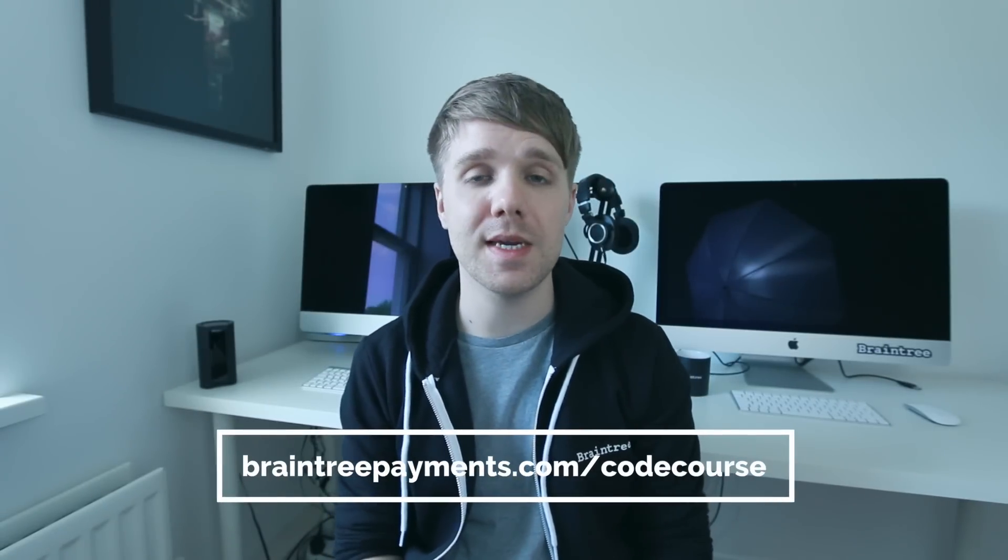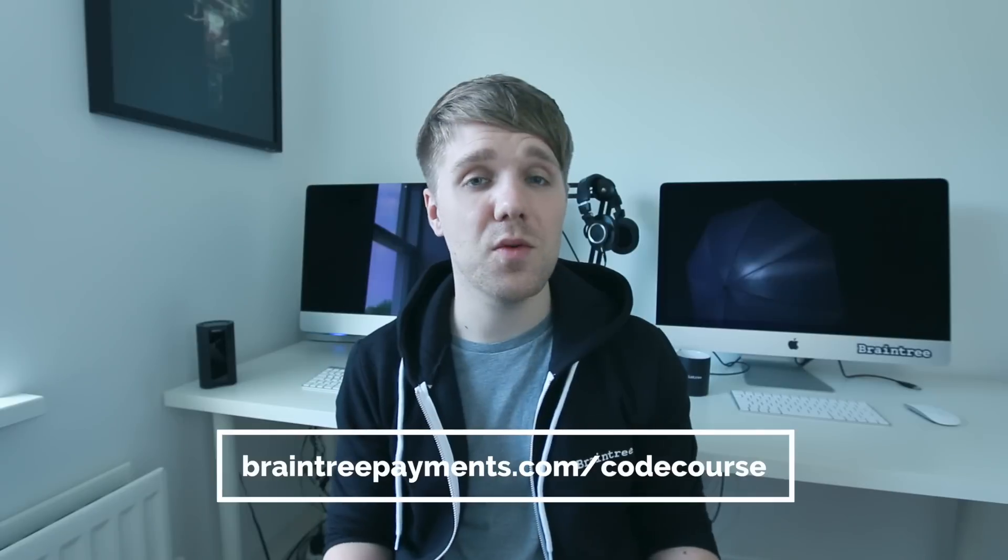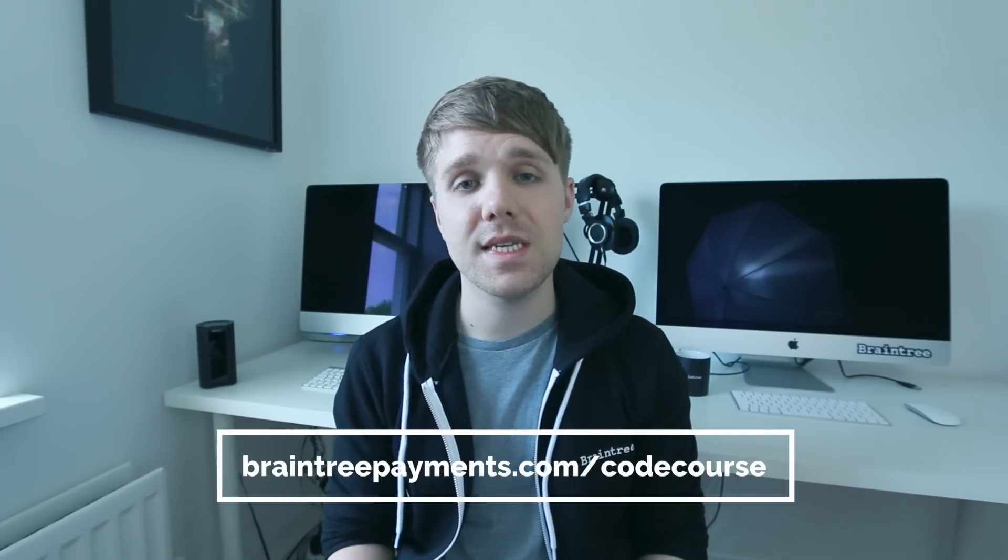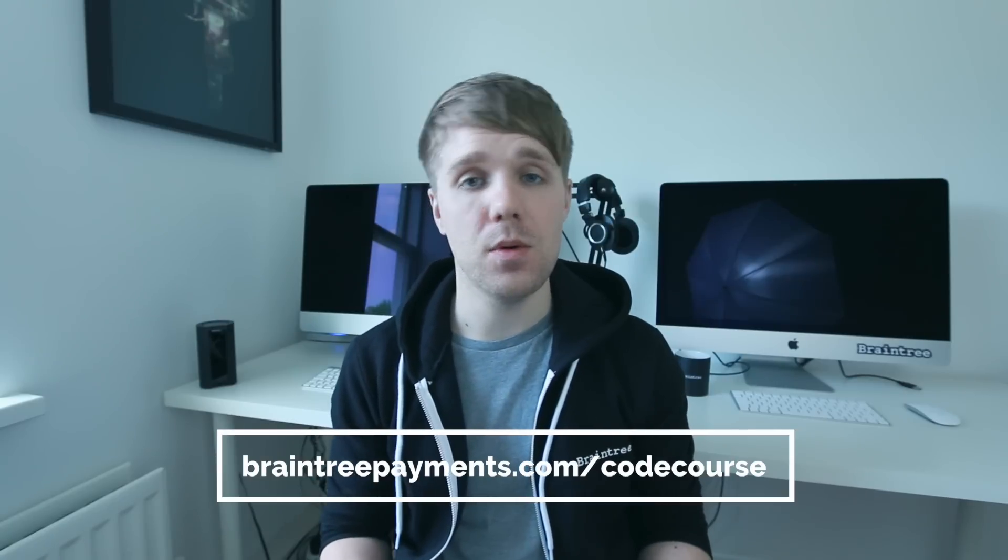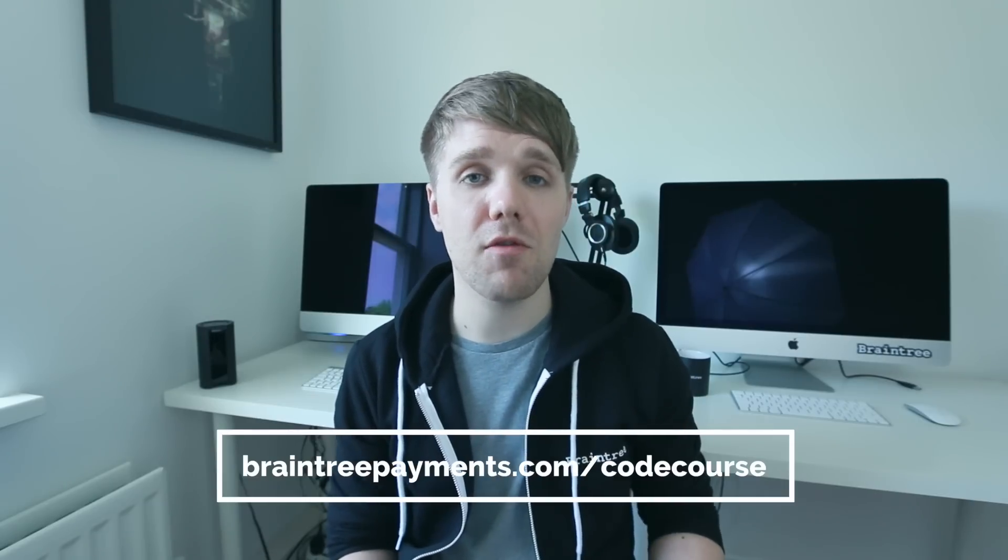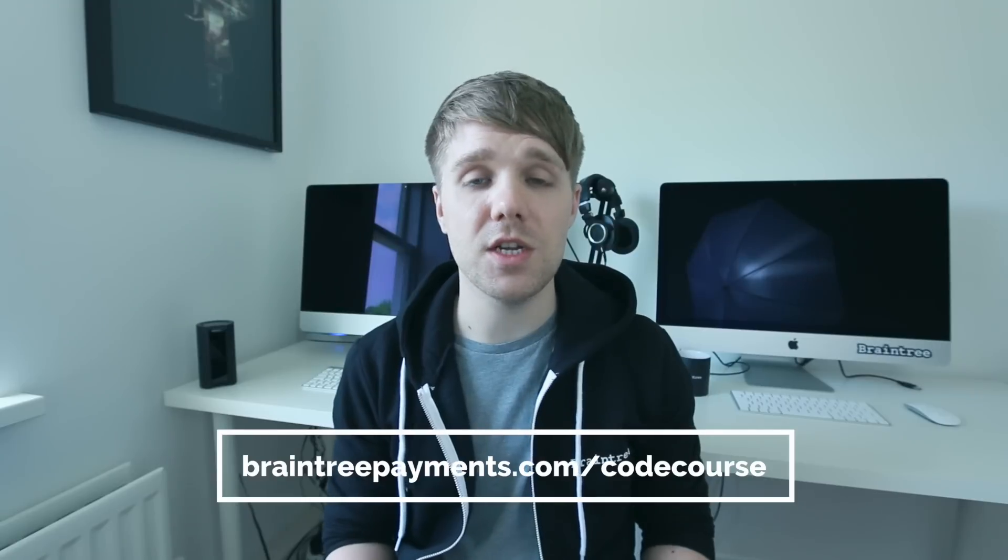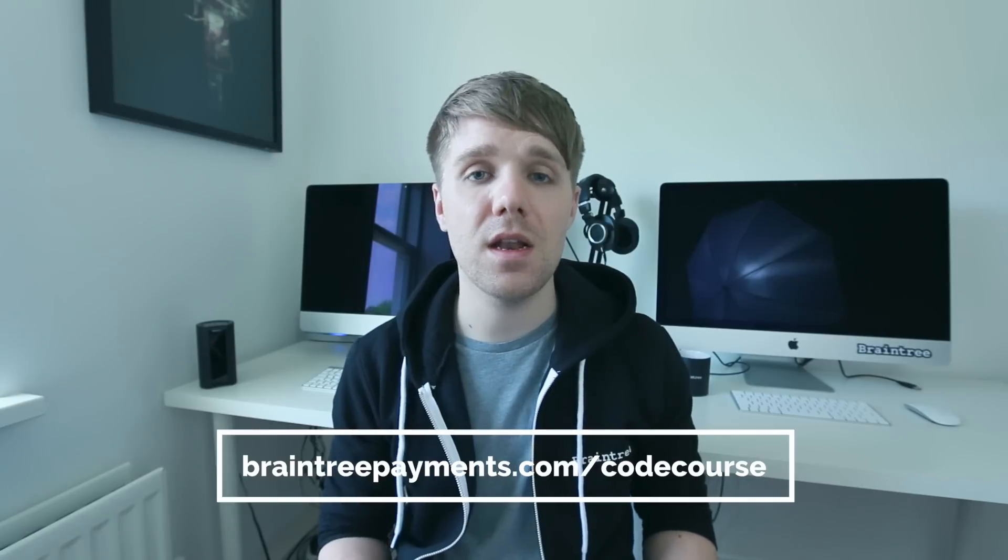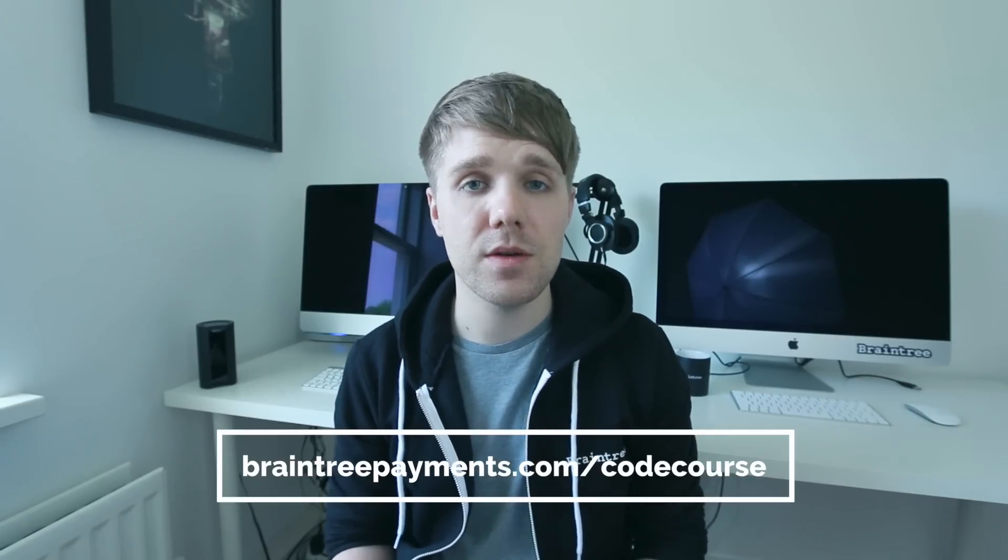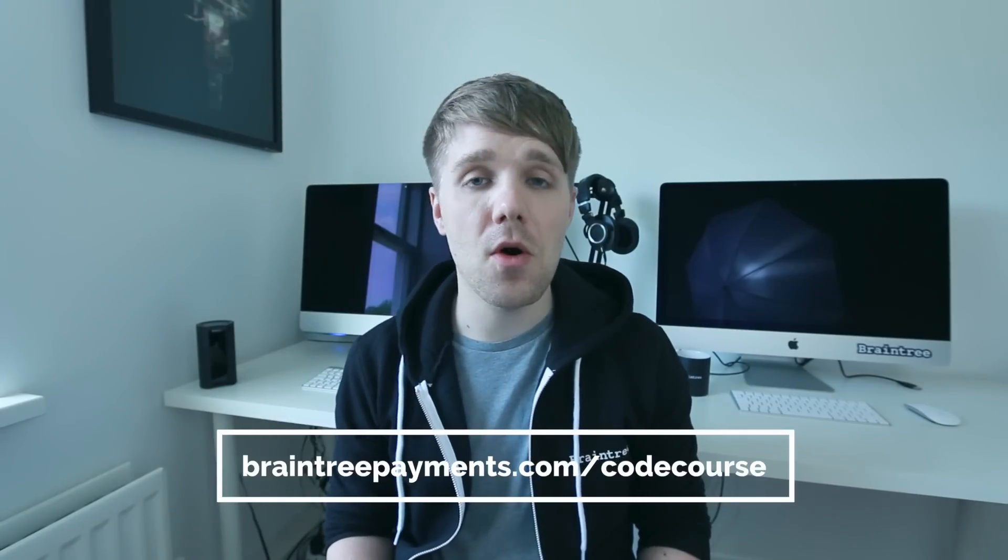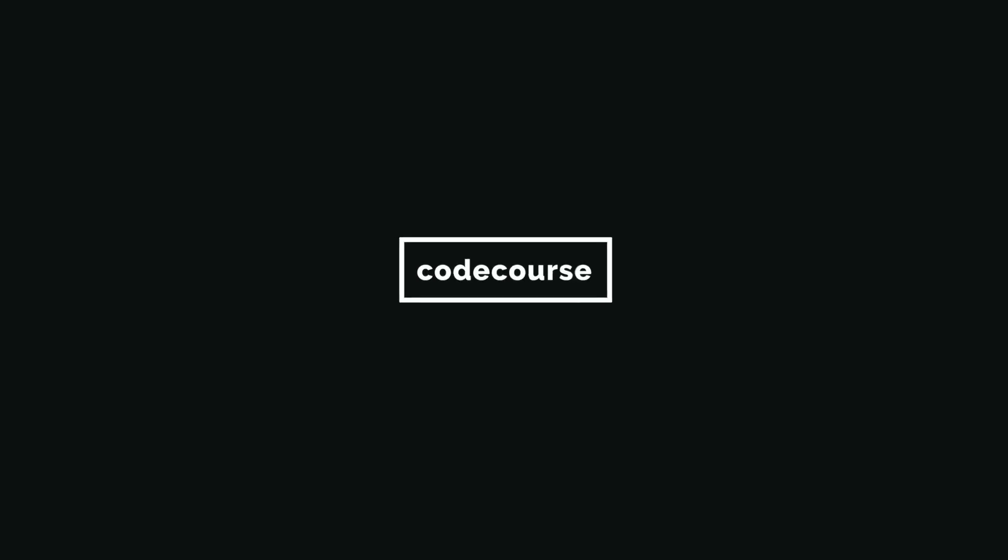So a big shout out to our friends at Braintree Payments for supporting CodeCourse. Why make payment integration more difficult than it has to be? Braintree's full stack payment platform lets you accept nearly any type of payment on any device with a simple integration. It's flexible to your system's needs and supports most programming languages. So whether you're using Java, PHP, Ruby or Python, you'll always find a client or server-side SDK available for your integration. Braintree makes payments and your job a lot easier. You can learn more at braintreepayments.com/codecourse.